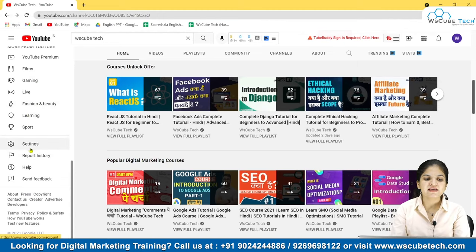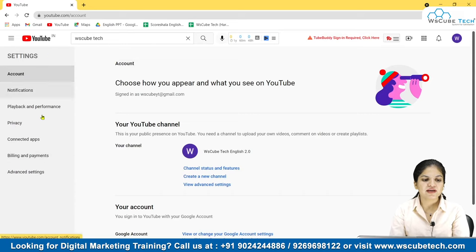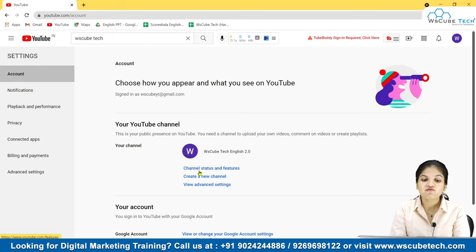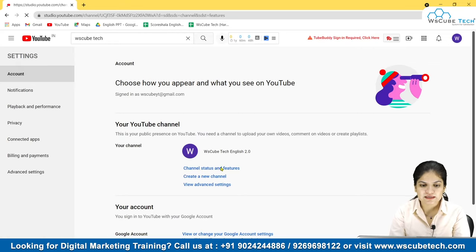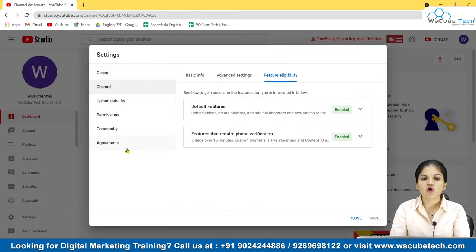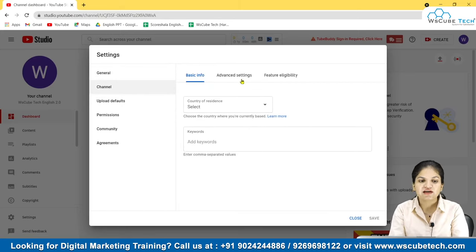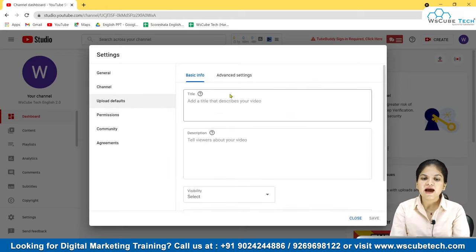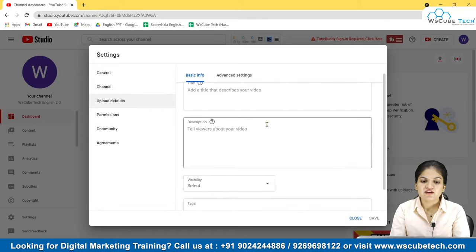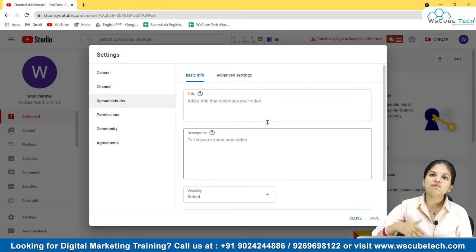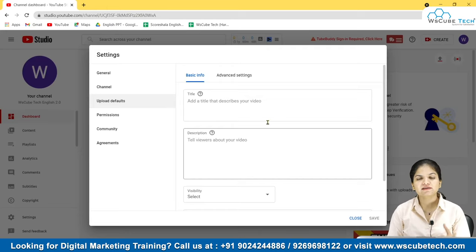I'll show you how to access upload defaults right now. You will go into Settings. After going to Settings, you will have many options — Account, Channel Status and Features. You have to go to Settings, then come to Account, then Channel Status and Features. Another window will open with many other options. The third option is Upload Defaults. You will see fields for title, description, and visibility — whether to keep the video private or unlisted. Whatever settings you configure here will be automatically applied whenever you upload in the future.